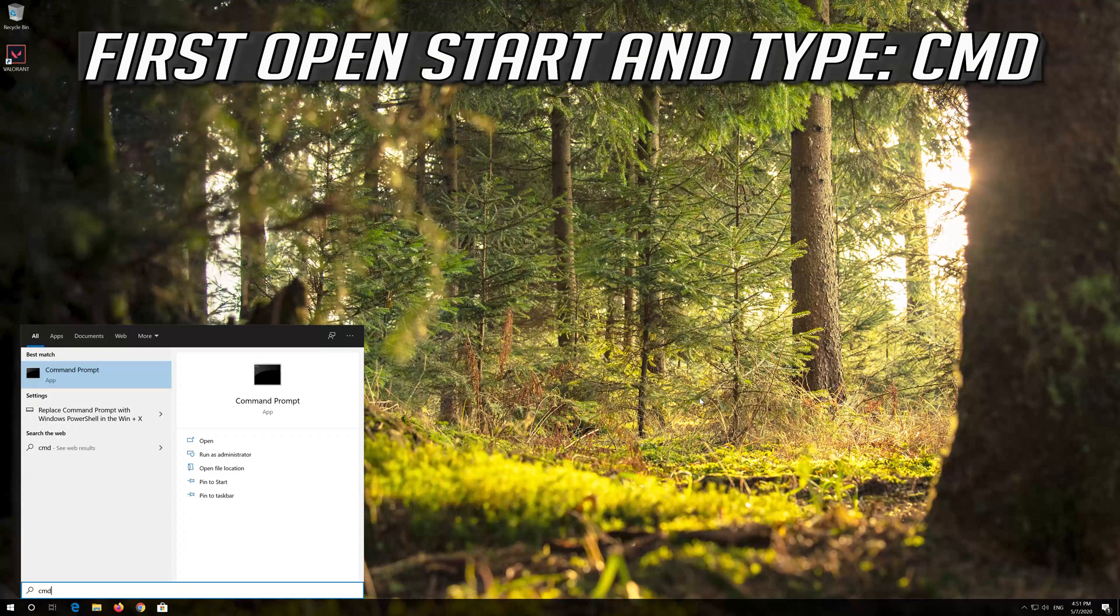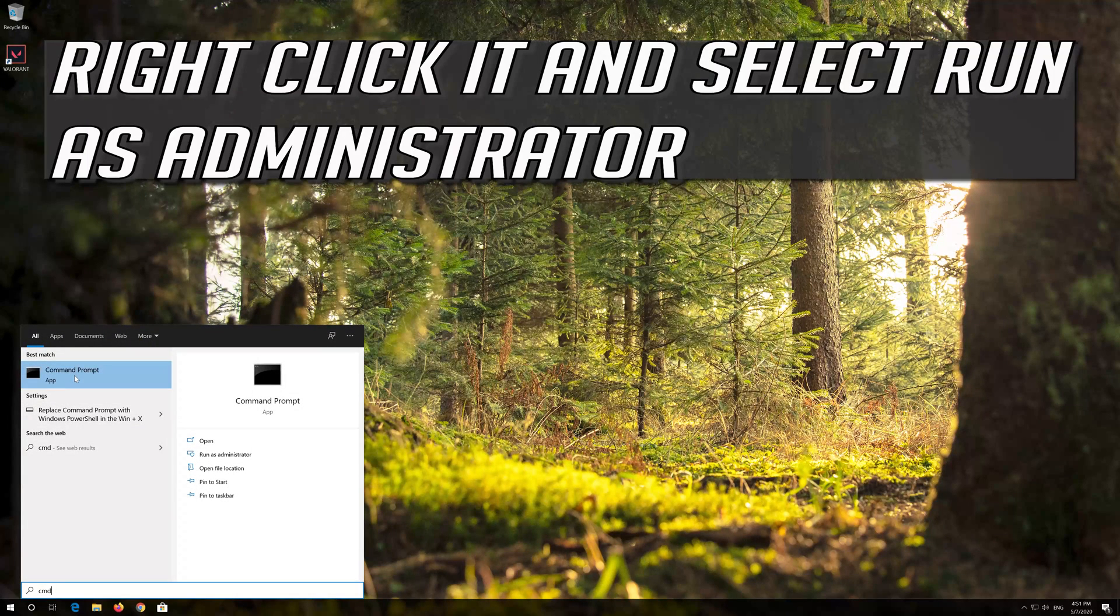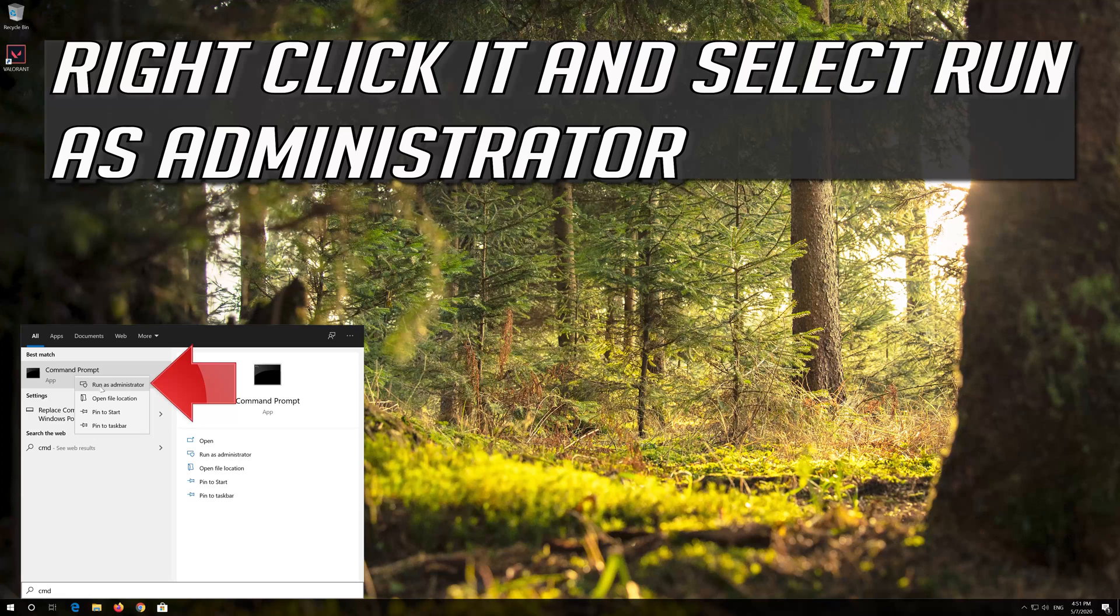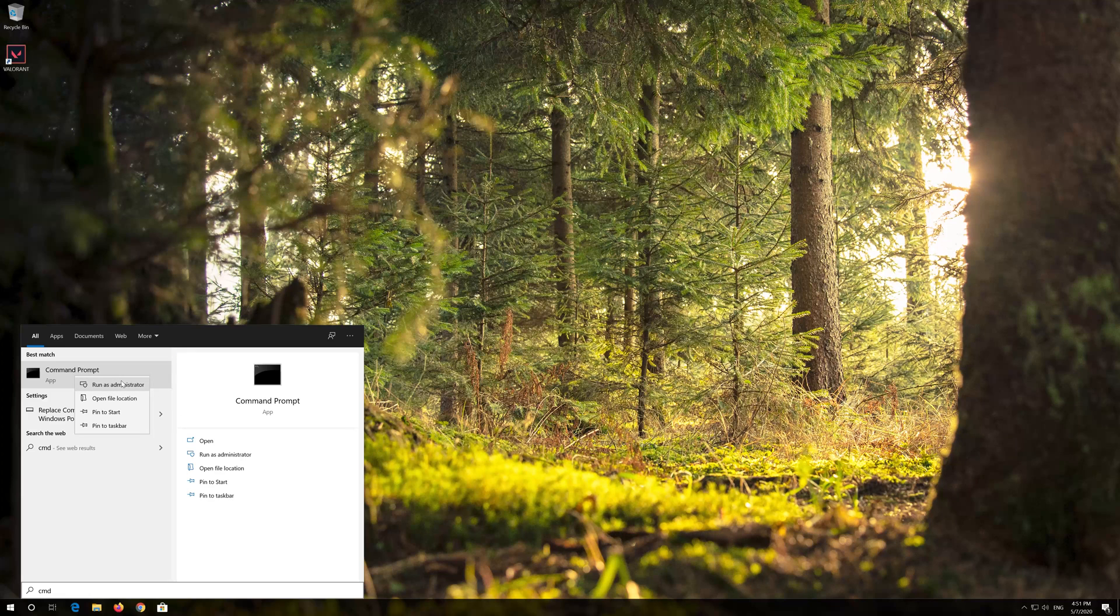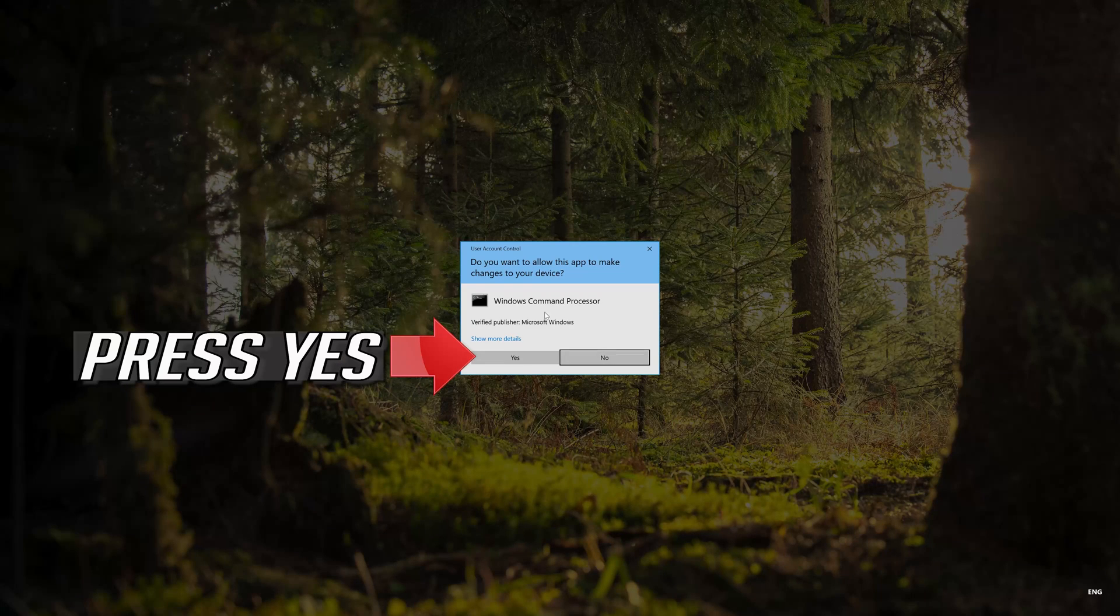First open Start and type CMD. Right click it and select Run as Administrator. Press Yes.